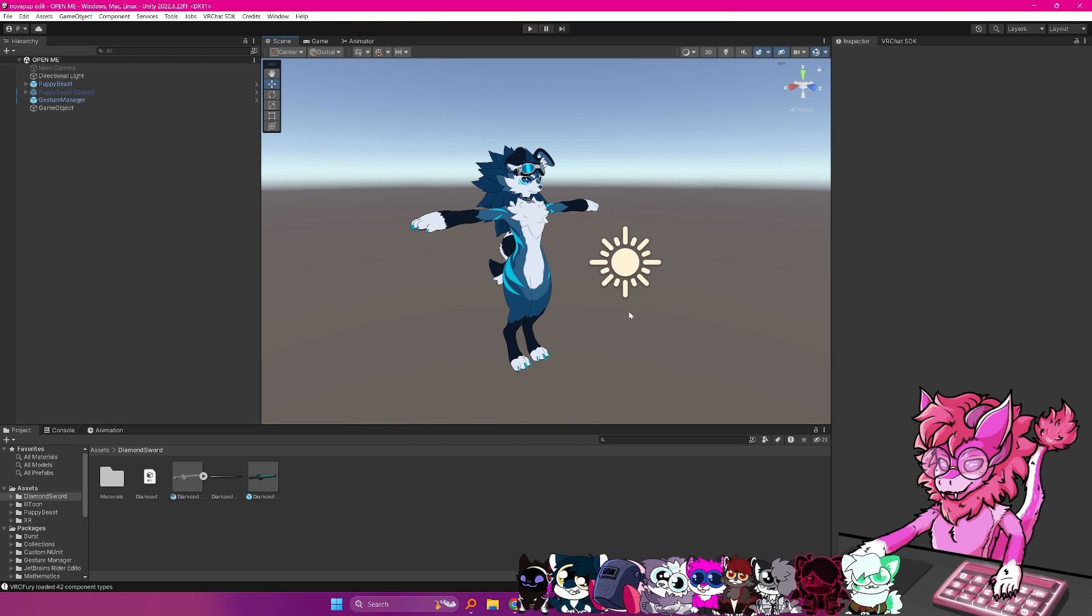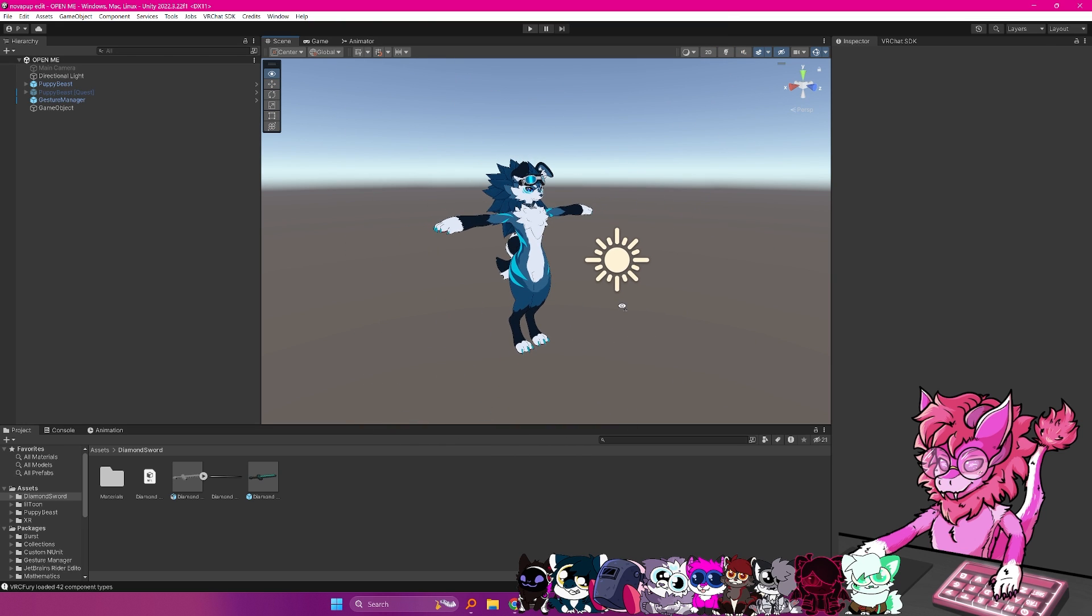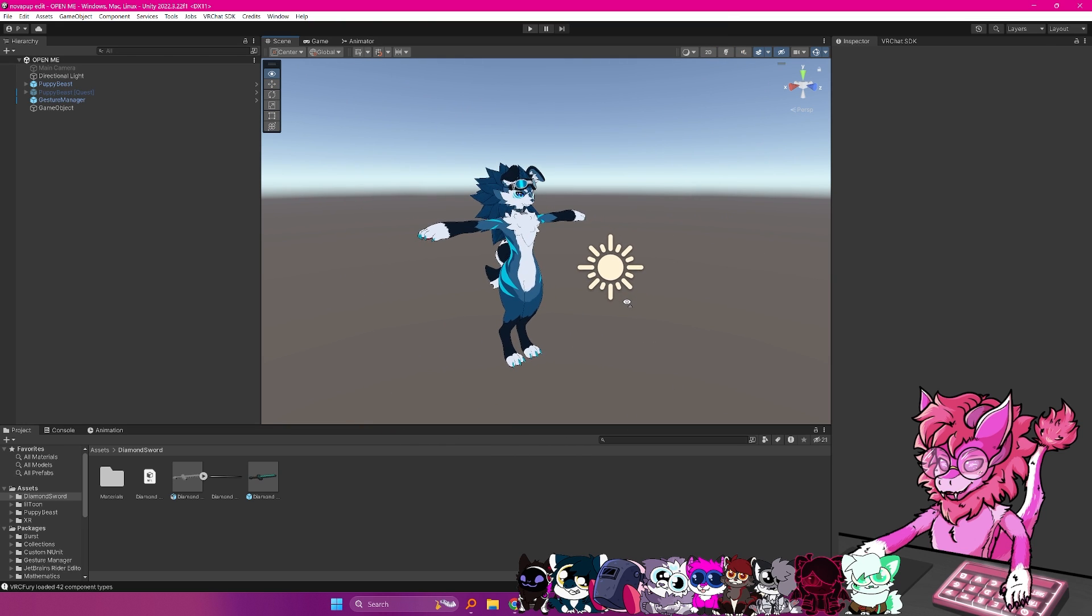Hello, this is Pinky, and this is going to be a tutorial on how to add props to your avatar insanely fast.